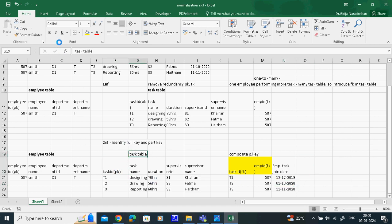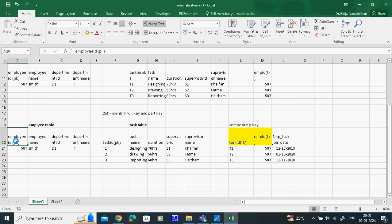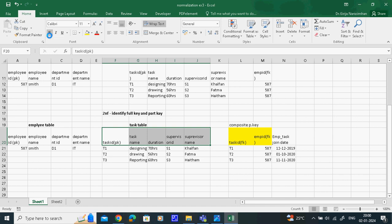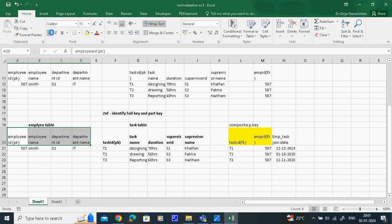We can write the functional dependency for Second Normal Form. Primary key is employee ID and department ID - that is functional dependency. We write functional dependency diagram only in 2NF. All part keys: task ID determines task name, task ID determines duration, task ID determines supervisor ID, task ID determines supervisor name. These are all partially dependent. This is how we write functional dependency in Second Normal Form.